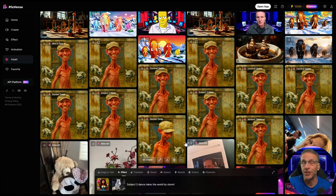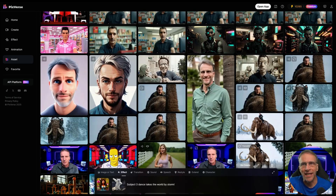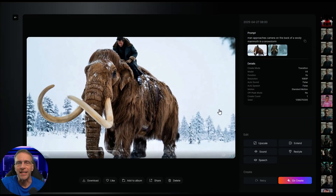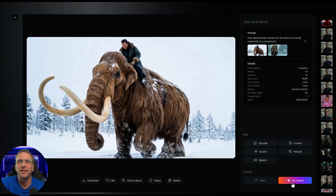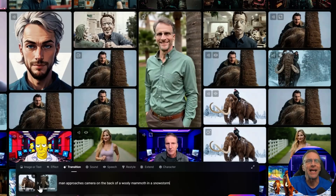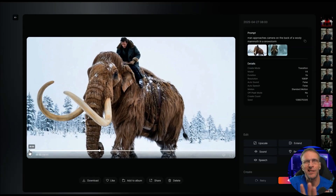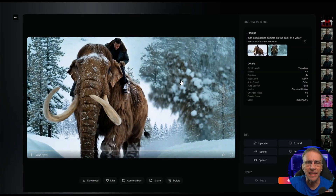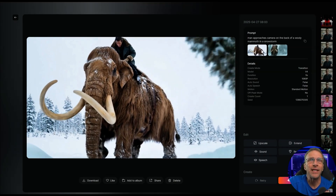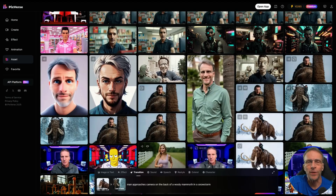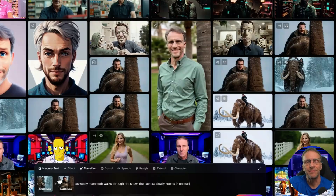At the beginning of this video we started with a sequence of Liam Neeson riding in on a woolly mammoth giving the subscribe ultimatum. For this we used the transition — start and end frames — feature. You can load any video and click 'Go Create' to reload all parameters. I had a first frame of him in the background and an end frame zoomed in, with the prompt 'man approaches camera on the back of a woolly mammoth in a snowstorm.' The AI created the movement between these two frames.